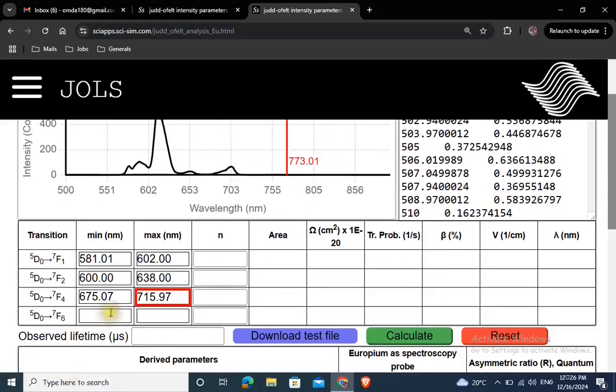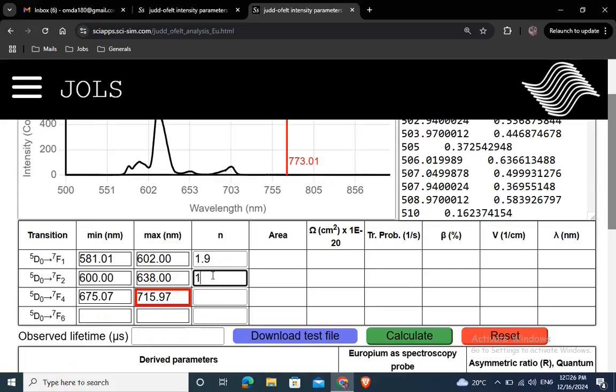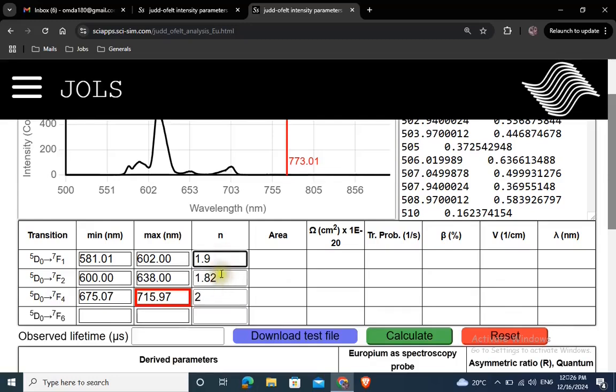Add values of the refractive index of the host material here in these fields. For accurate calculations, add refractive index corresponding to each wavelength. For the sake of demonstration, I will add random refractive index values.